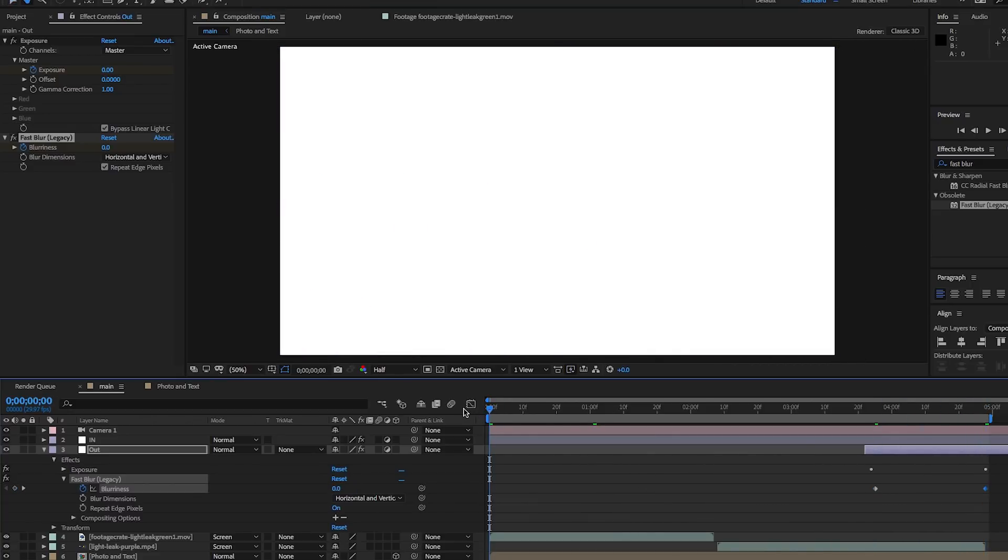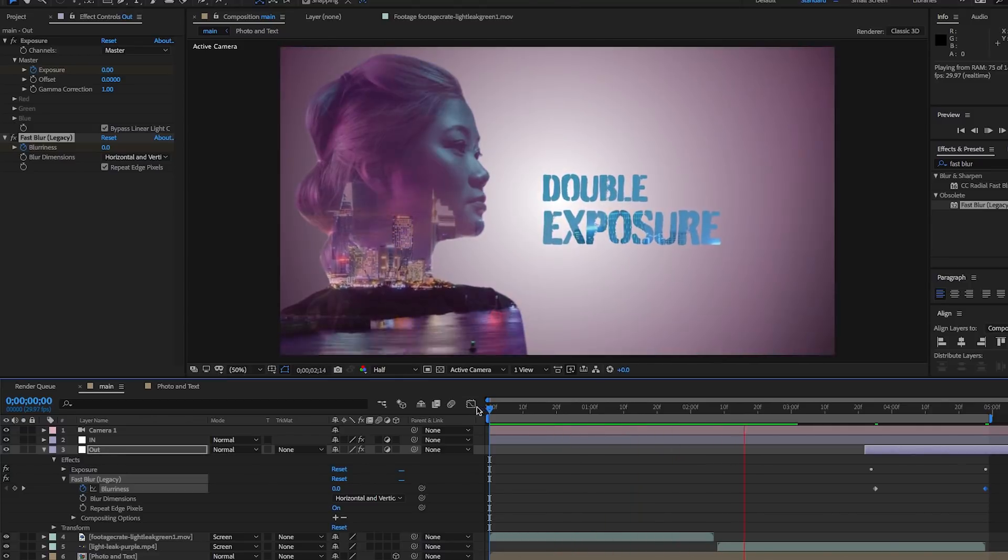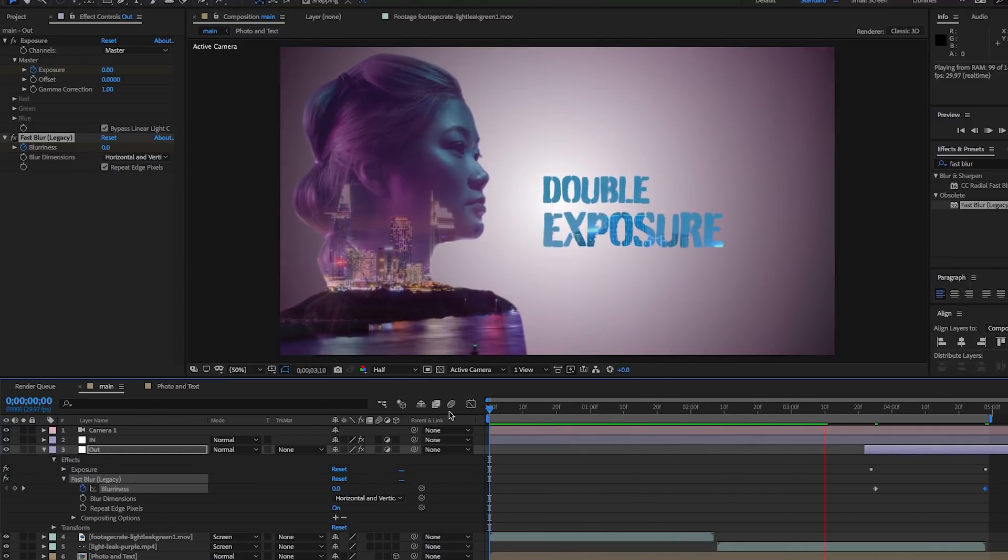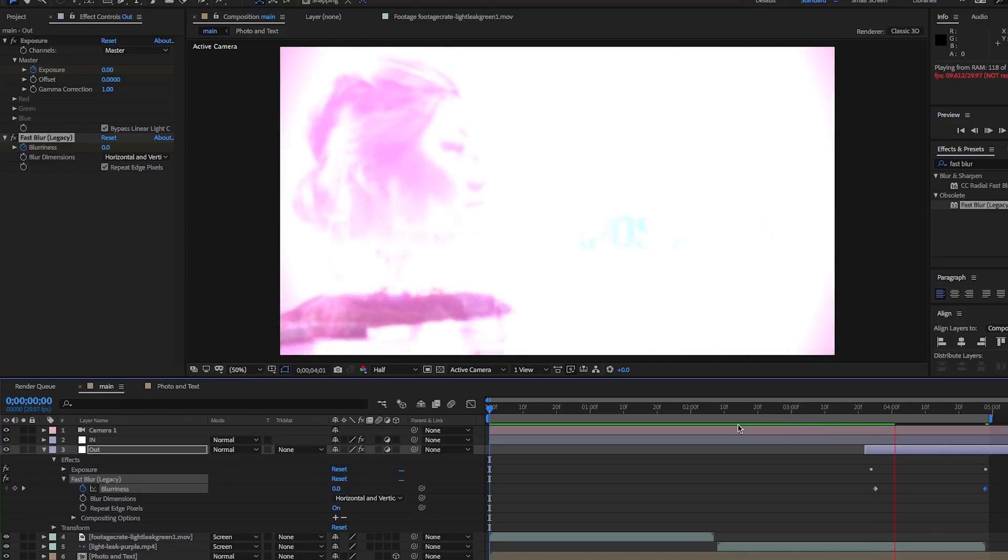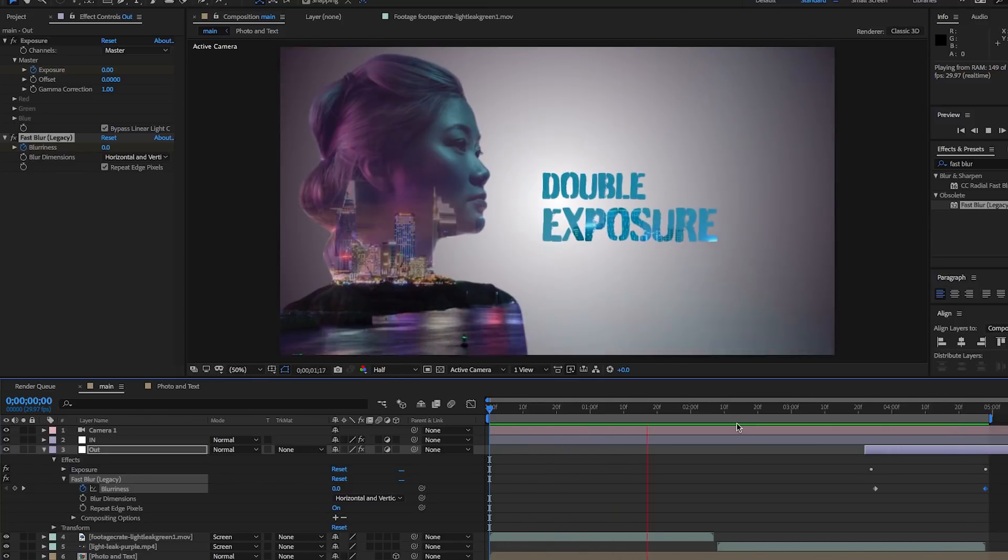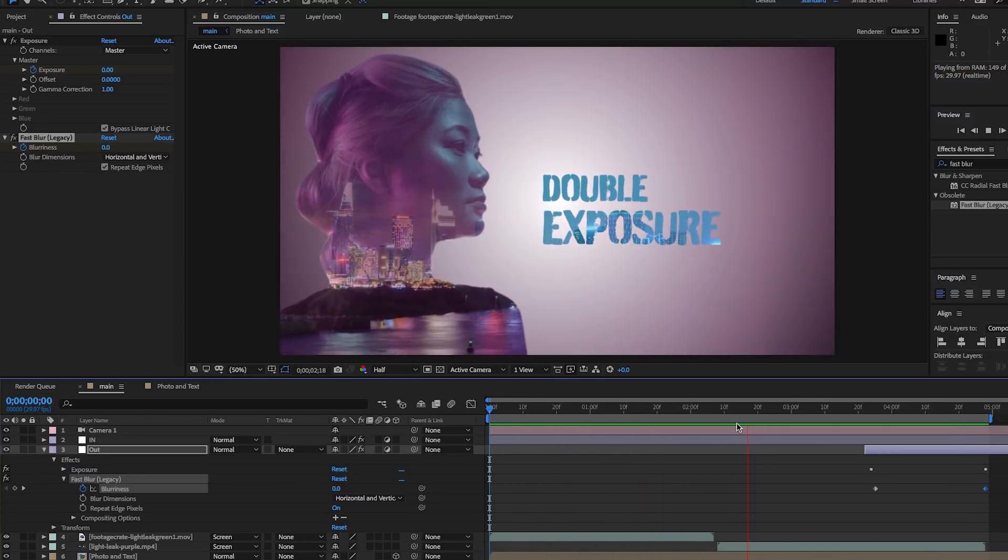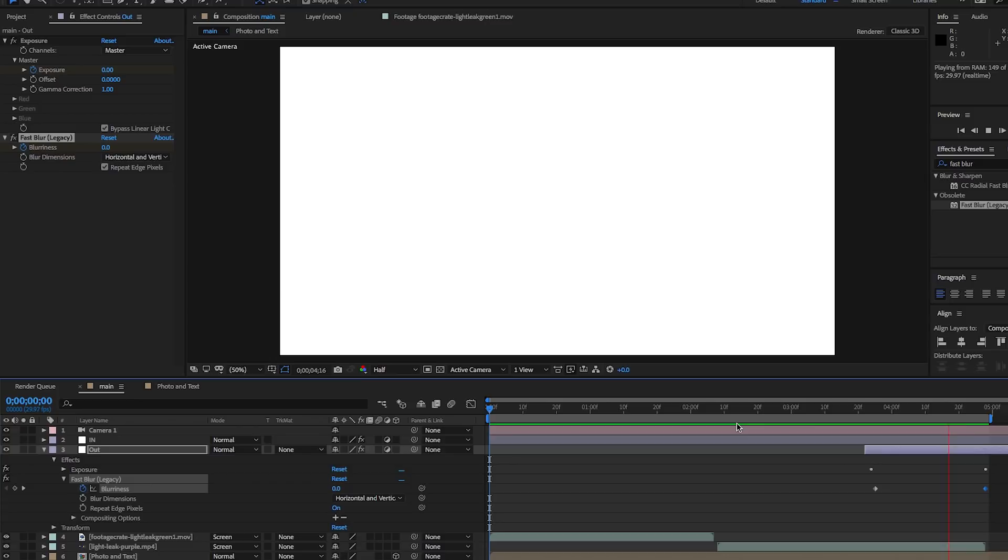So now when we play it back, we have our complete double exposure effect. You can repeat this on multiple images if you want to create, let's say, an opening title sequence or something like that for a video series that you're working on. That's it. If you guys have any questions at all, please do leave a comment below.